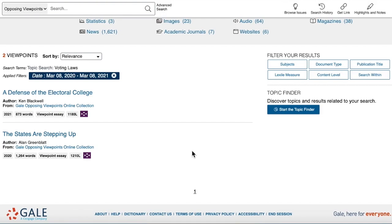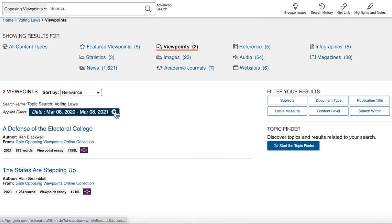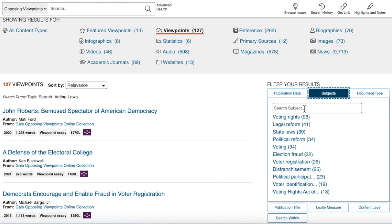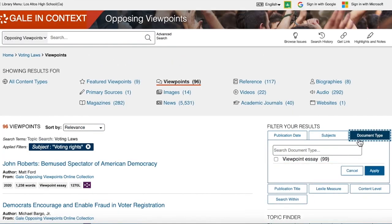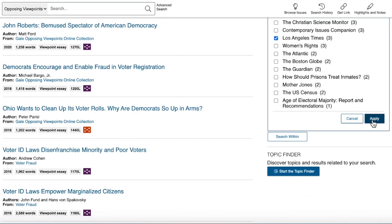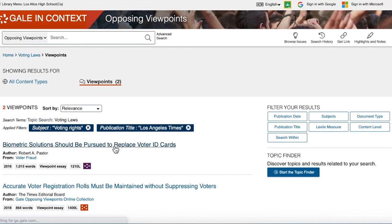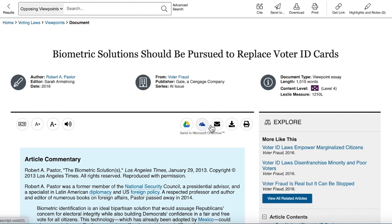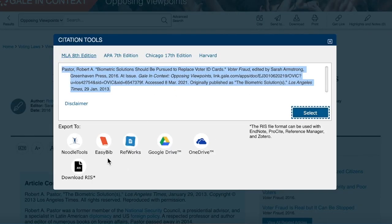You can scroll through the viewpoints to find ideas and articles. Use the limiters — for example, filter to the past year. That might bring results down too far, so you can remove that limiter and try others like subject or document type. These can help you find more specific information. When you find an article, save it to your Google Drive here and get the citation up here. Make sure it's MLA, then select or export it.